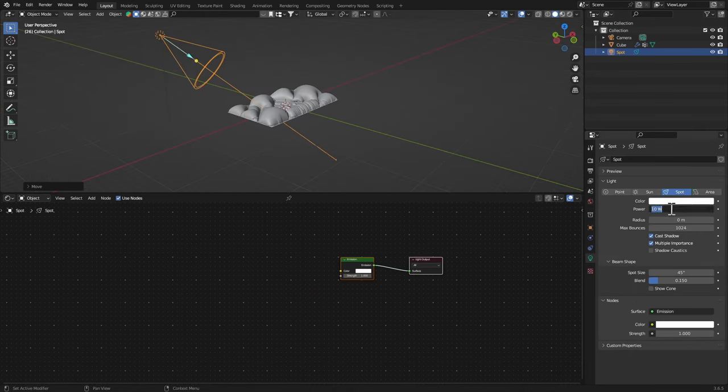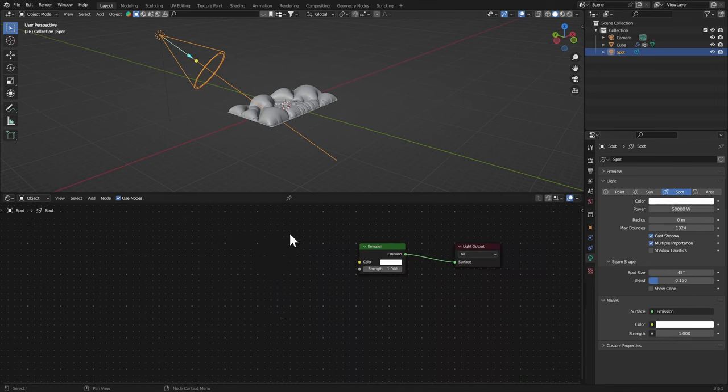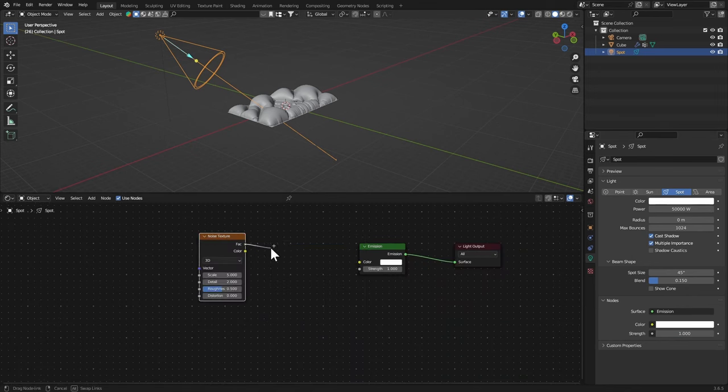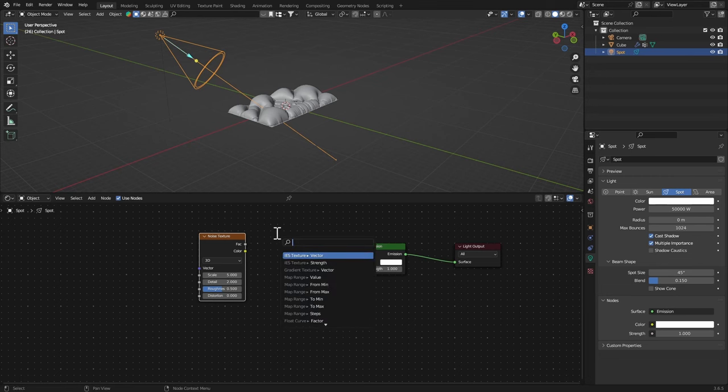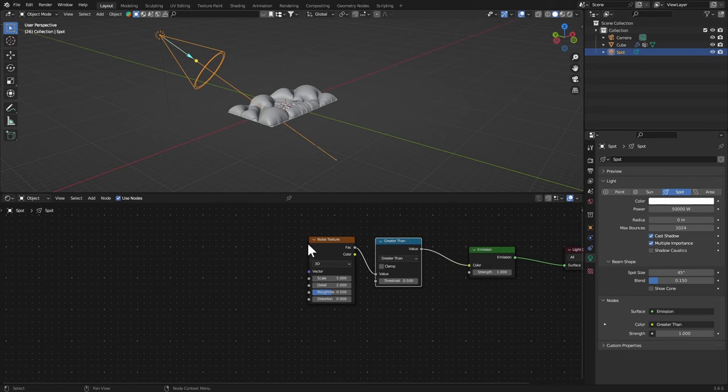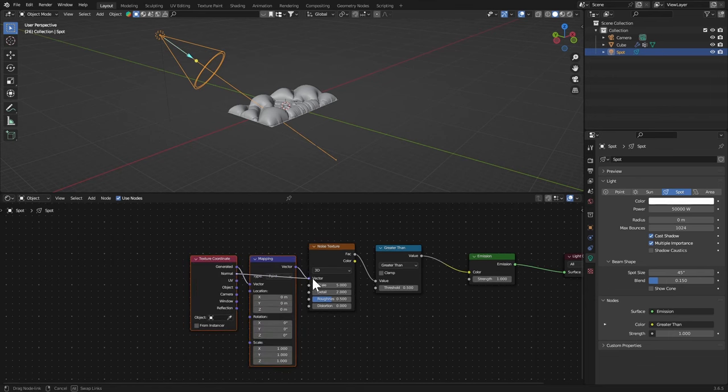Let's get a Noise Texture, quick lighting. Get the Factor and get a Greater Than, connect that to the Color, Ctrl+T, select the Normal and connect it to the Vector.